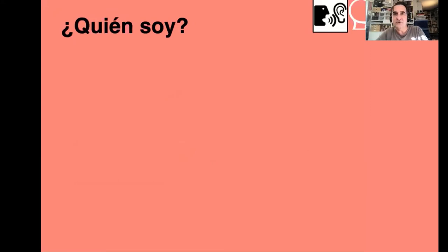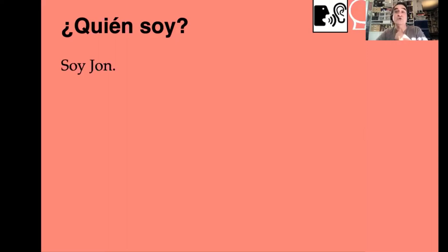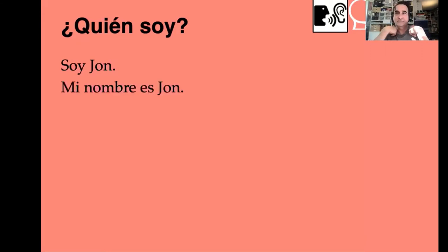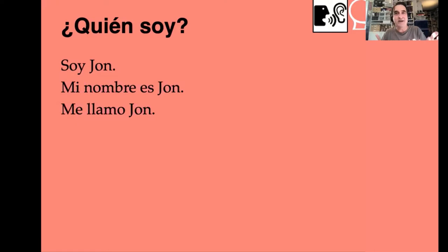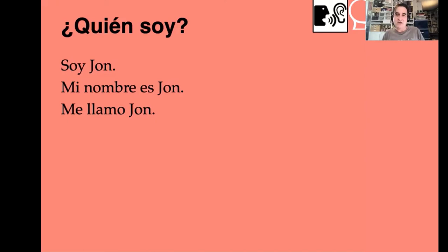¿Quién soy? ¿Quién soy yo? Yo soy John. Mi nombre es John. Me llamo John. So these are three different ways of saying the same thing. Remember, there's no one way to say what you want to say — there are always options. Soy John, mi nombre es John, y me llamo John.